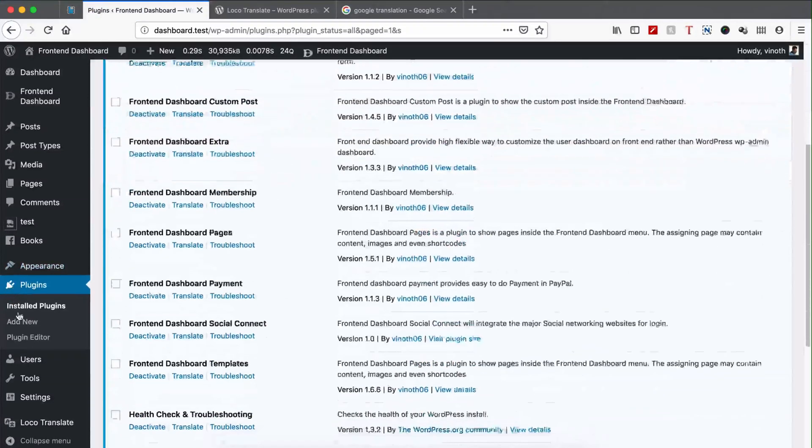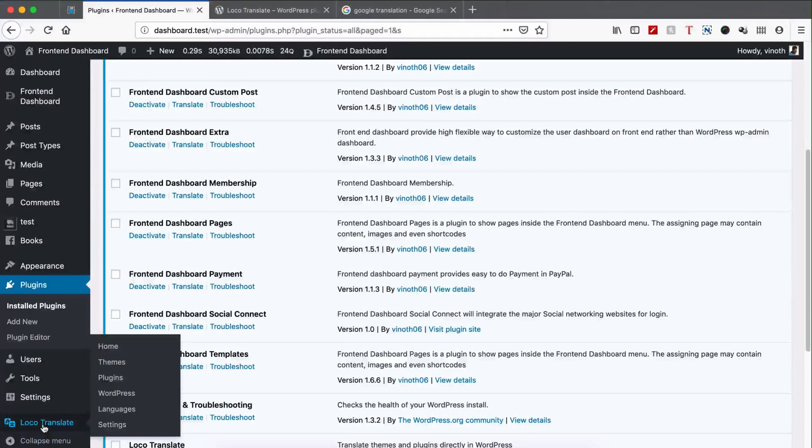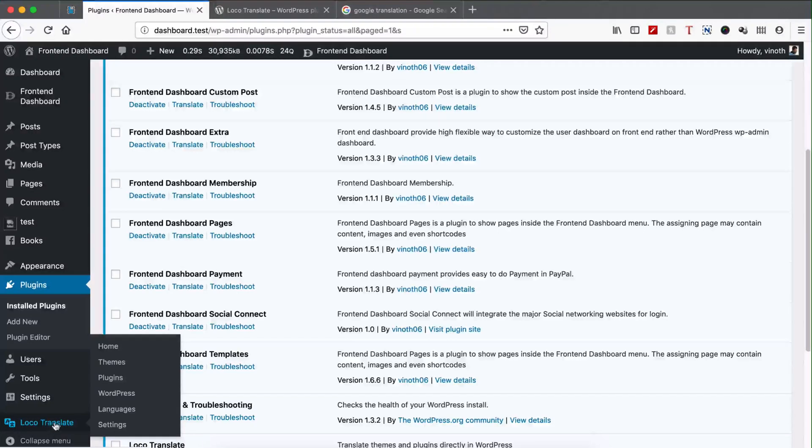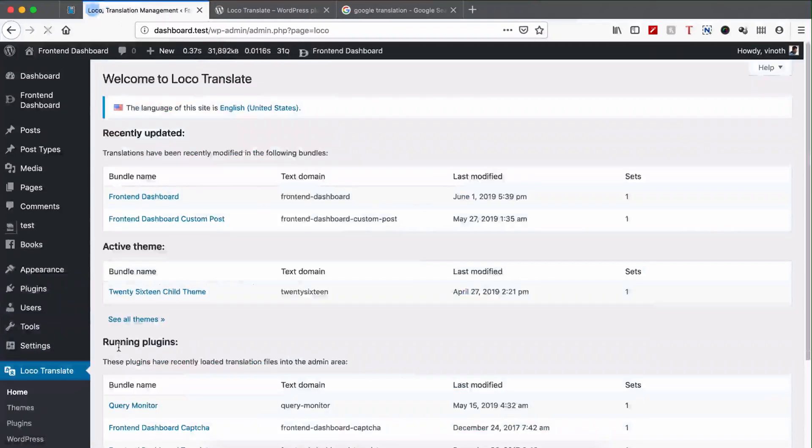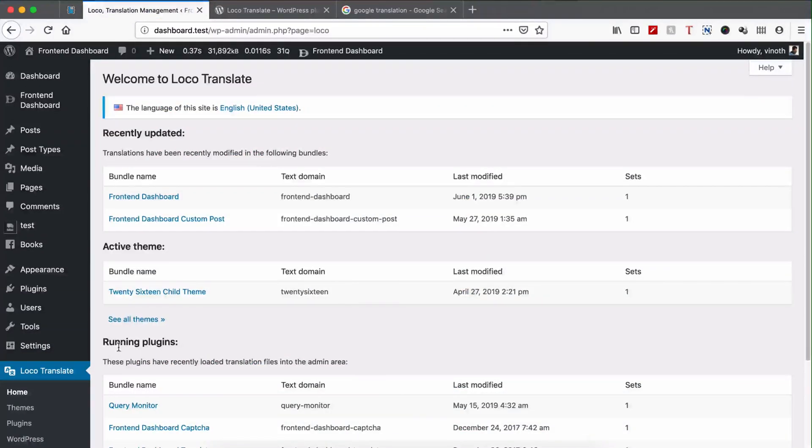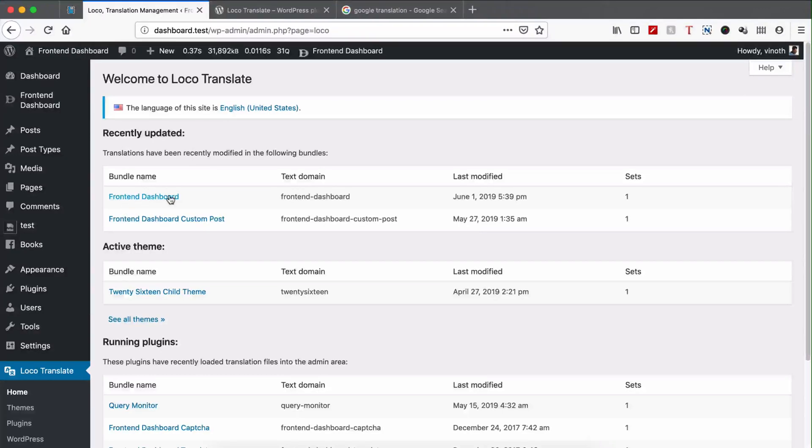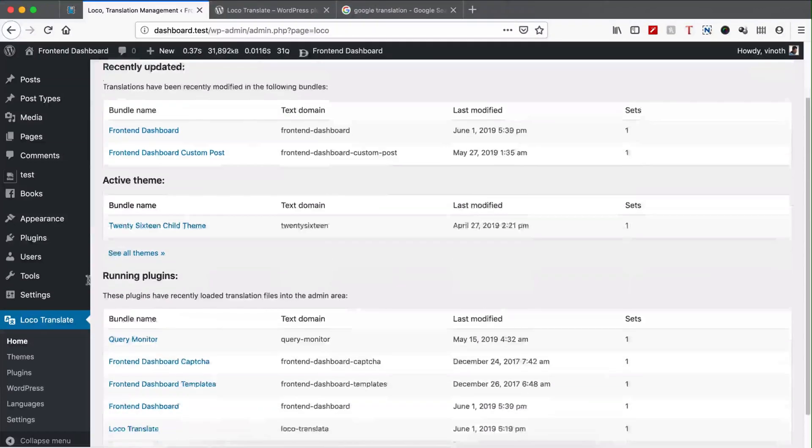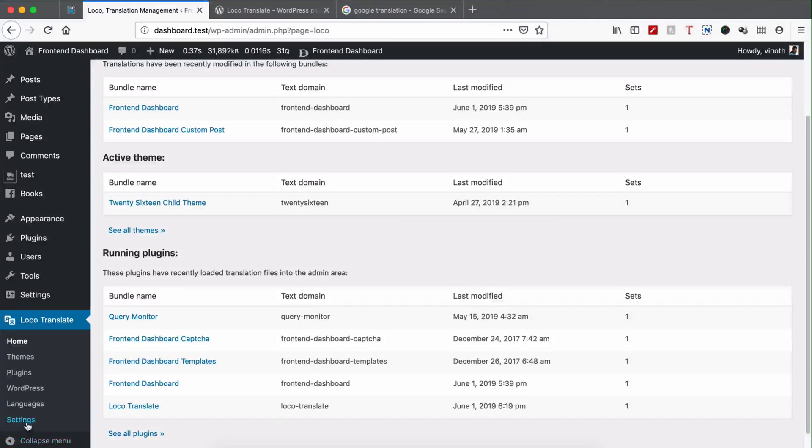Once activated, you can find a new option here, Loco Translate. Please go to Home and you can find the plugin Print and Dashboard. Click it, or you can go to Settings.